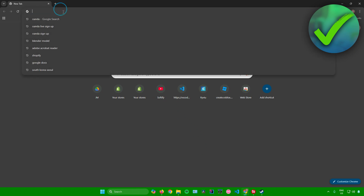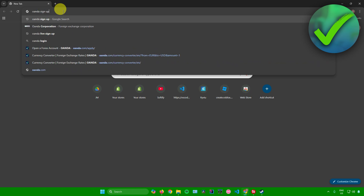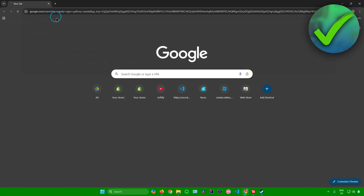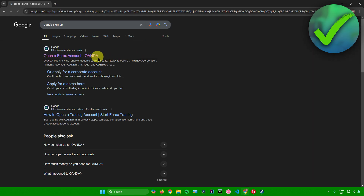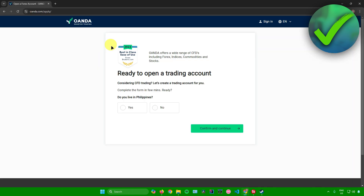First, just head on to your web browser and then search for Oanda sign up. There you go — click on that. After that, click on this first link right here that will allow you to open a Forex account.